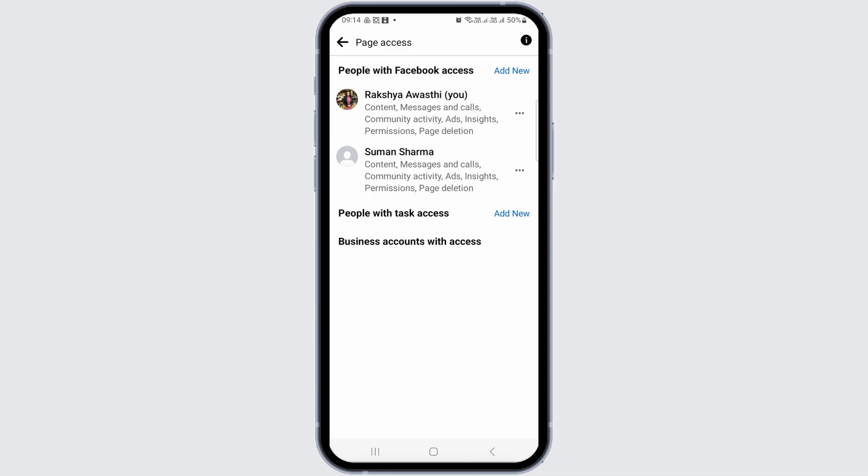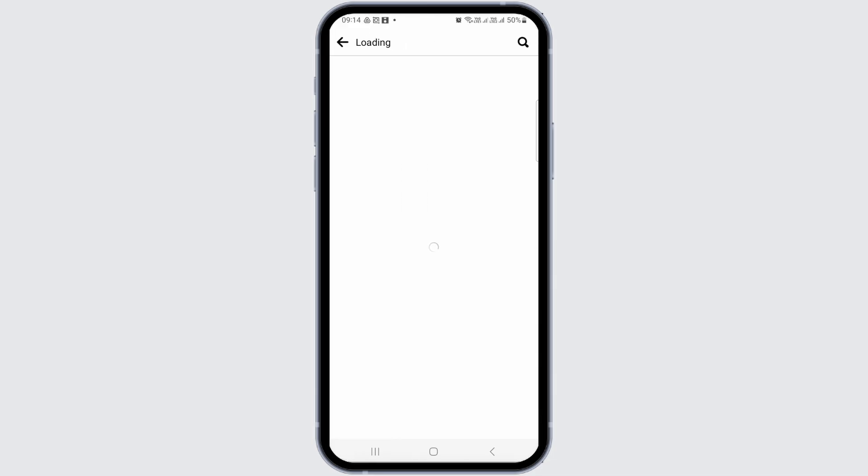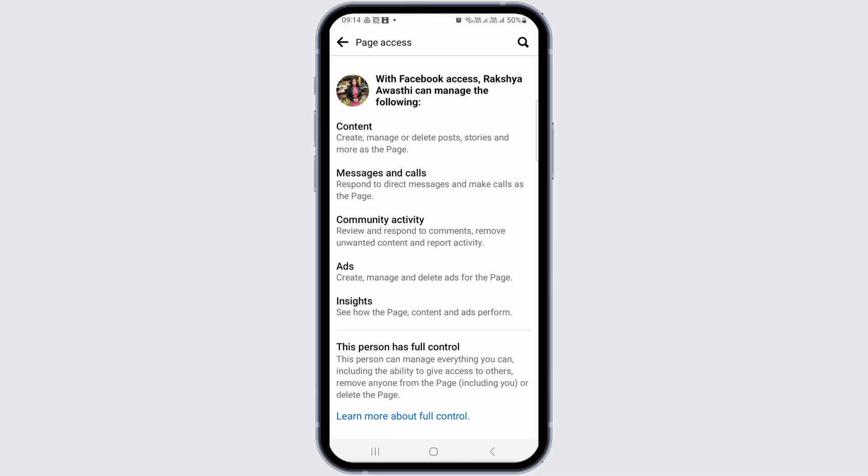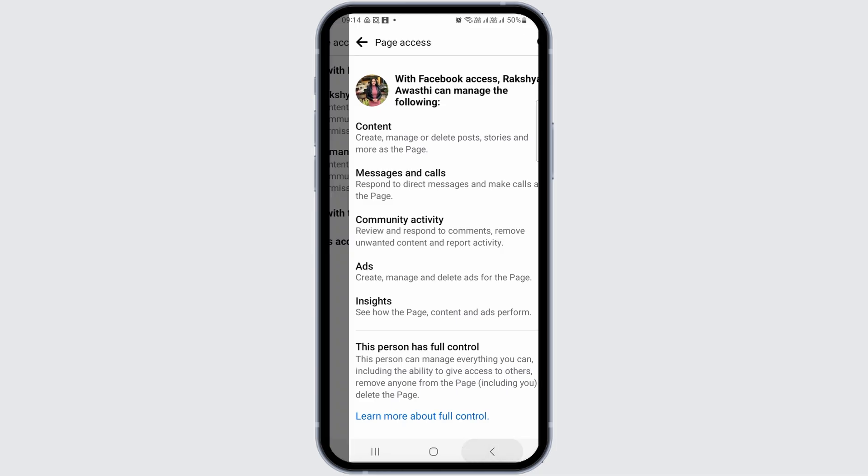You see the content there and can also see the admin. Now tap on the icon and you can see view access. After you go to view access, you can see whether the person is the editor or the admin.